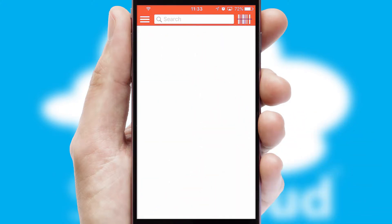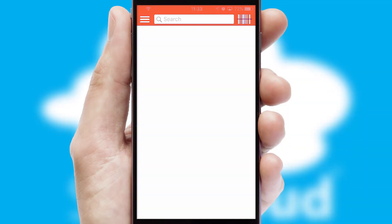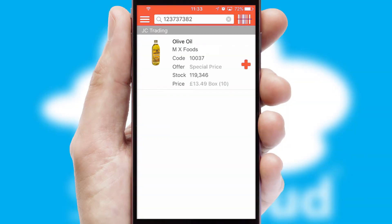Products can also be easily located and ordered by scanning any type of barcode or QR code.